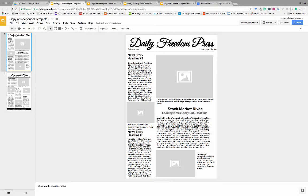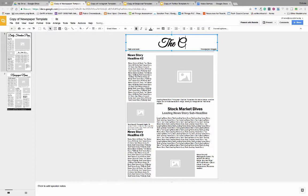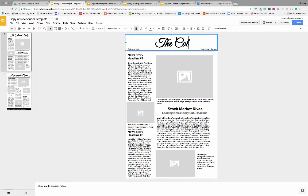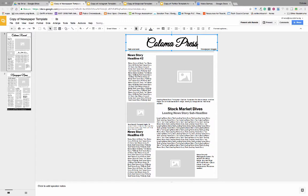It could be something like the Daily Freedom Press, it could be the Coloma Daily, could be the Coloma Record, could be the Coloma Press, whatever it might be. You guys get that idea here, right? You can pick that name.